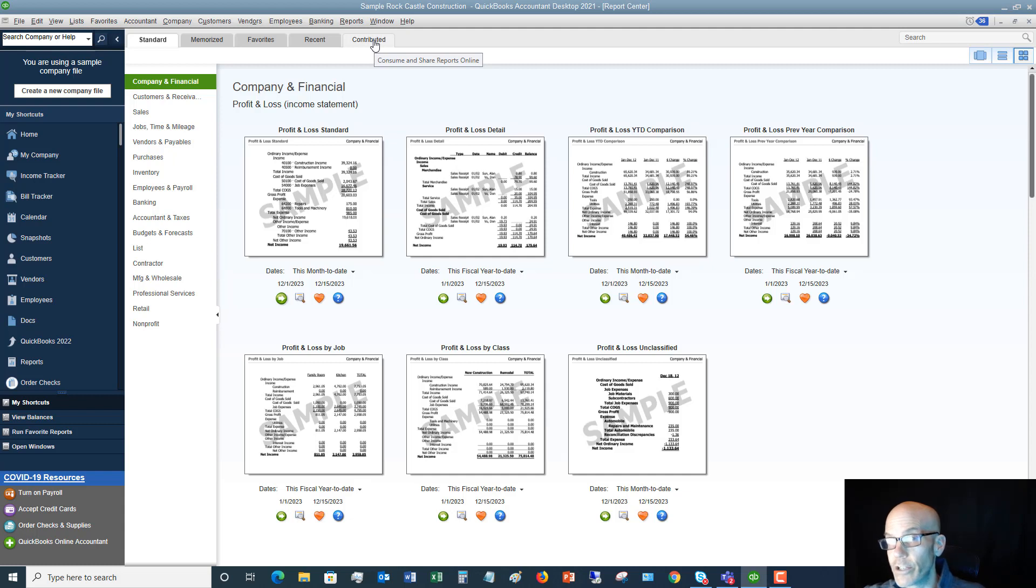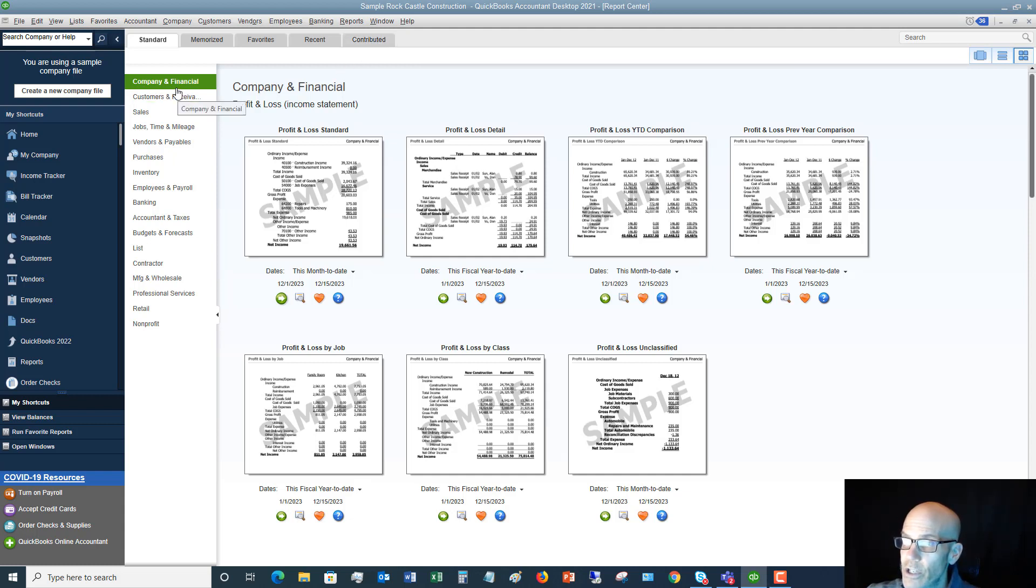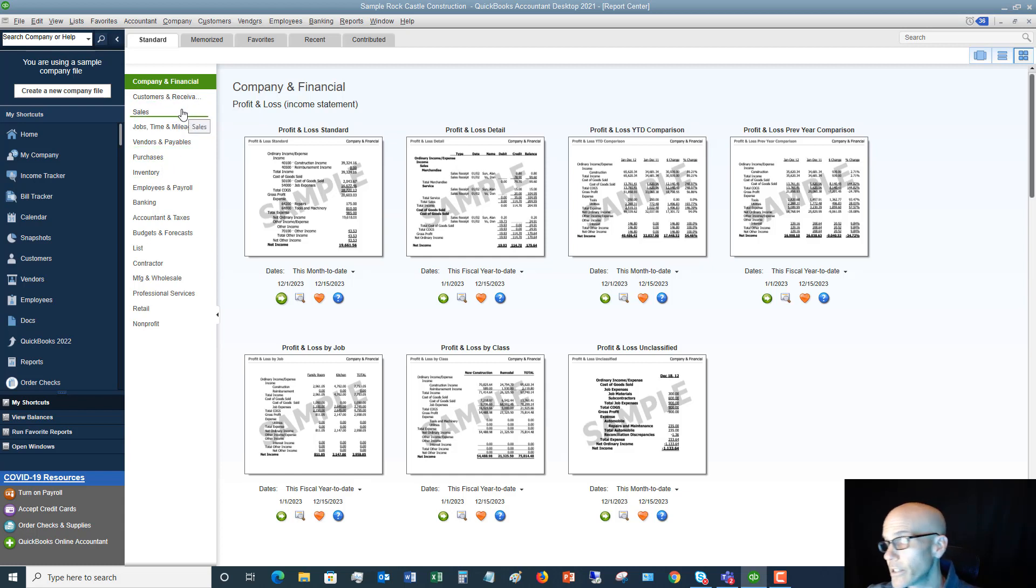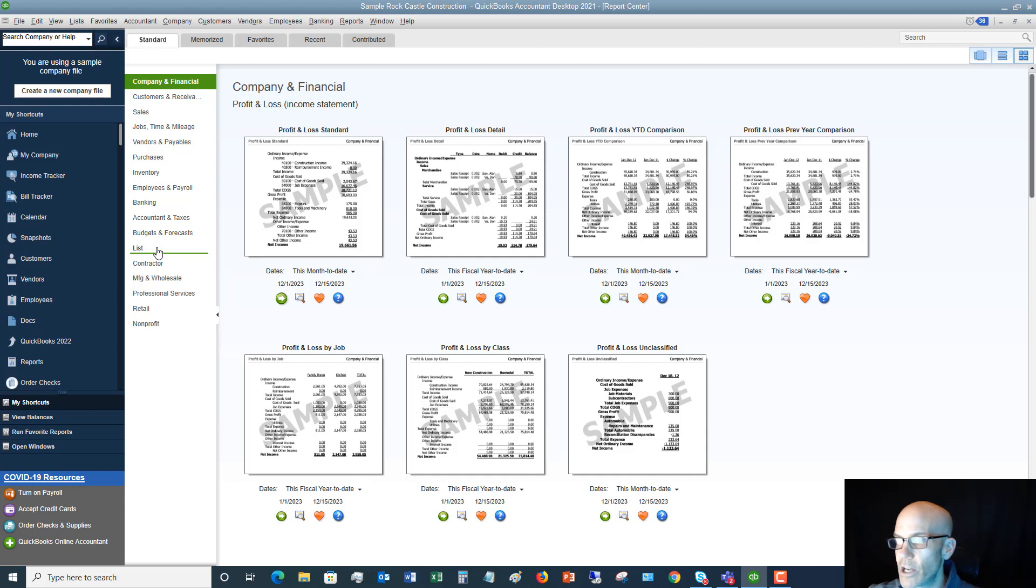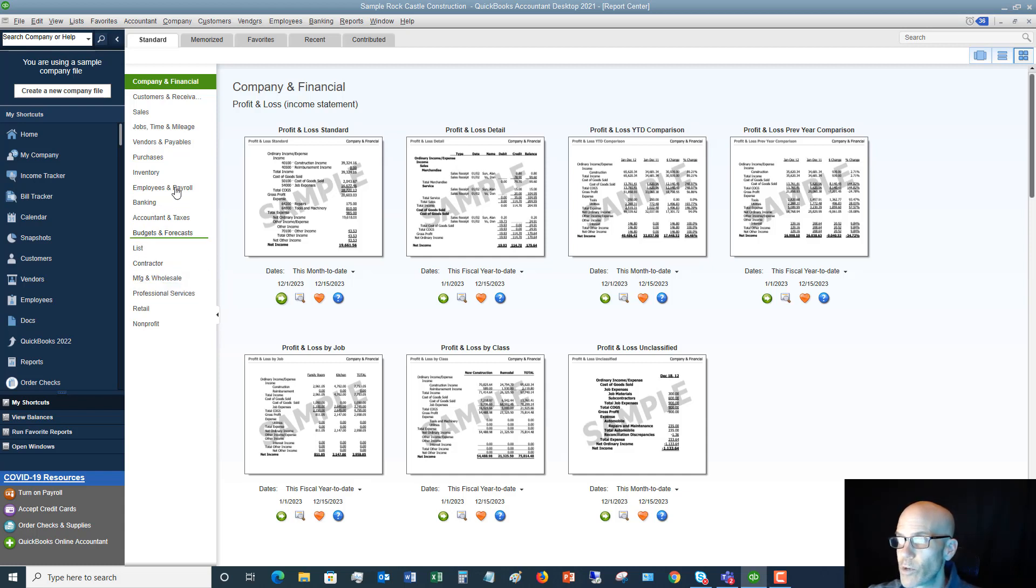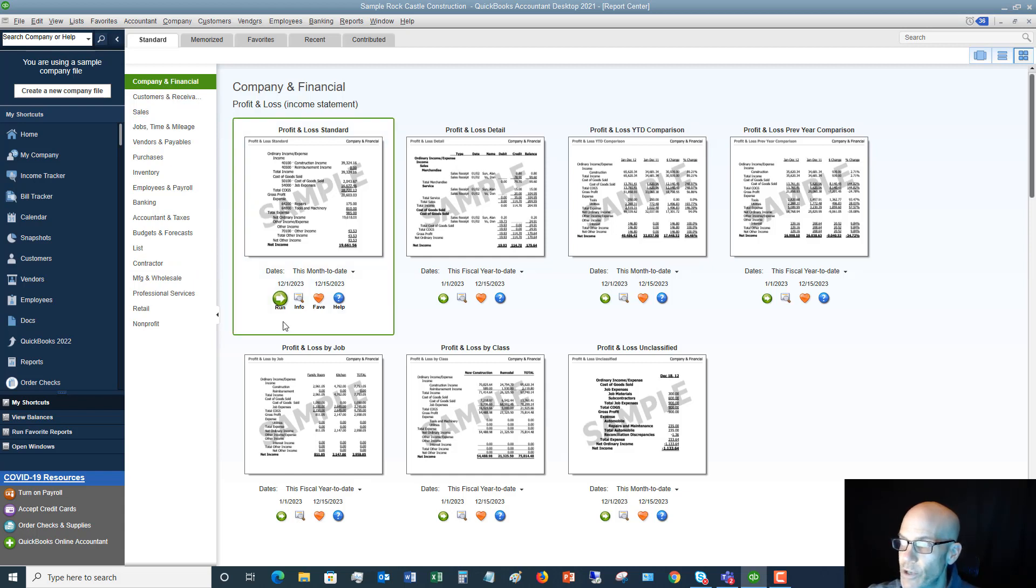I'll show you contributed here in just a minute—these are very, very helpful. And then you'll have your other reports down the side over here, so all these different categories: company and financial, sales, on and on and on. So there are a ton of preset reports in QuickBooks.